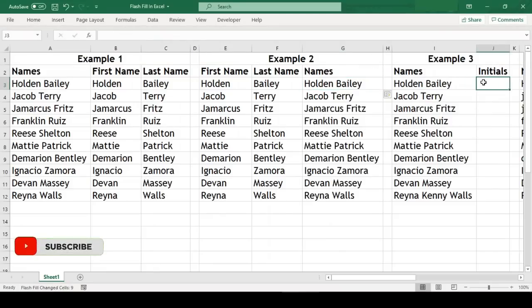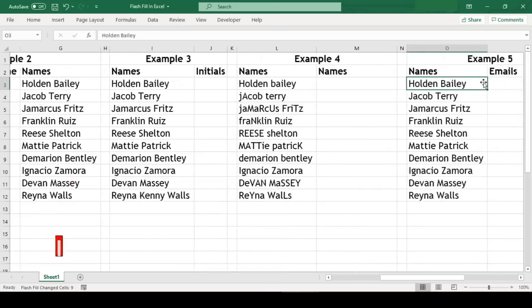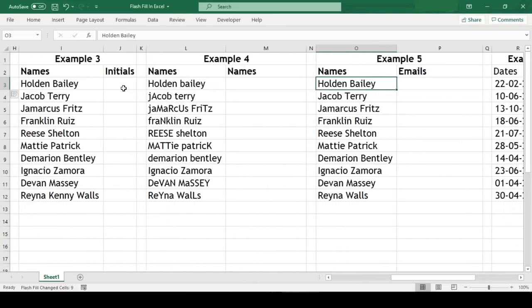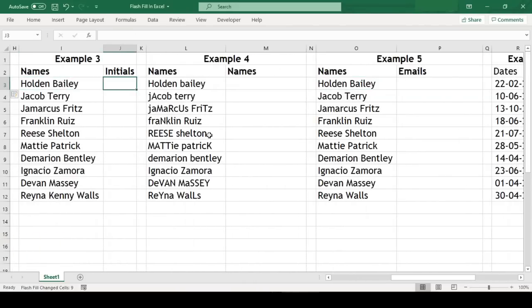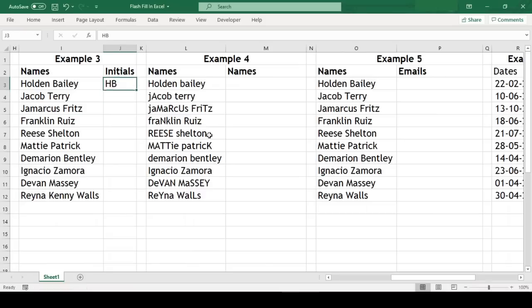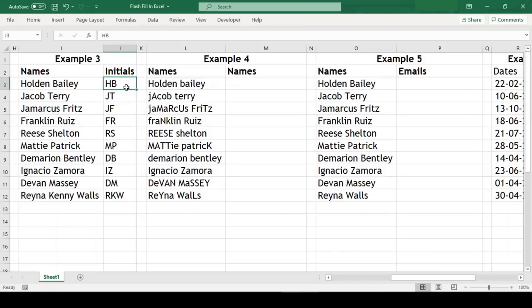Now let us move to another example where we have names and we just need the initials of their name. We will type in for the first record and now we'll use keyboard shortcut Ctrl+E, and Excel has recognized the pattern and filled the rest of the cells. In this example you can see that over here we even had middle name and Flash Fill gave us three letters, which is perfectly fine.